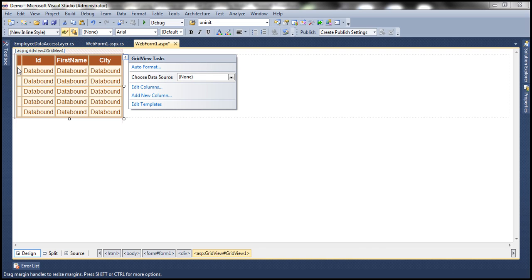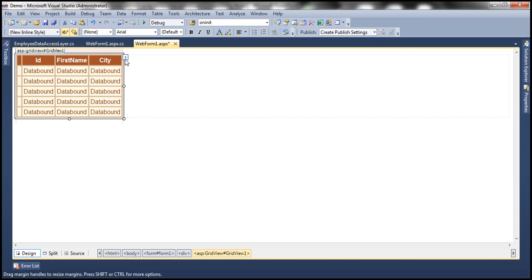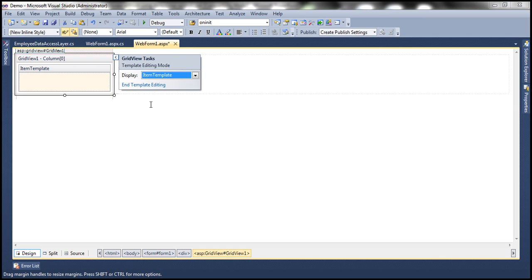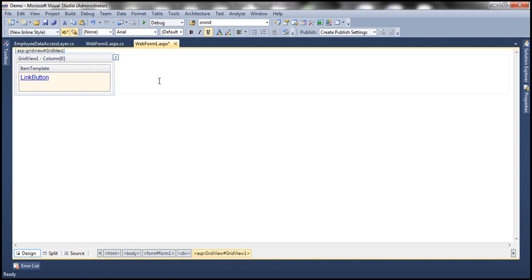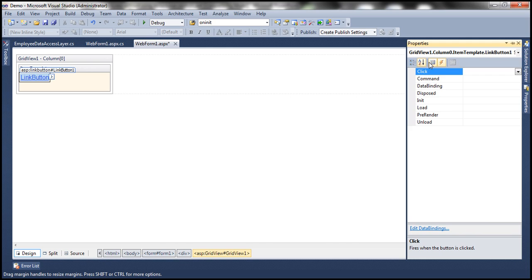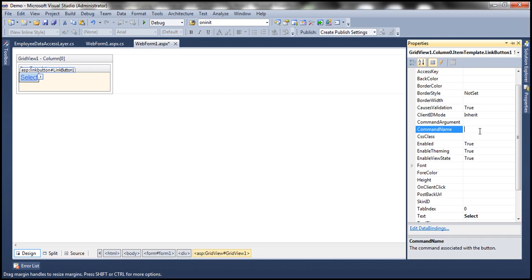The template field doesn't have anything in it yet. When the GridView renders, we need a link button there which, when clicked, selects that row. For the selected employee, the details should be displayed within the DetailsView control. To do that, click on the Edit Templates link from GridView tasks. Within the item template, drag and drop a link button. In the properties, set the text of the link button to 'Select'. Another important property is the Command Name — I'm setting that to 'SelectFullDetails'. We'll see how this command name is used shortly.